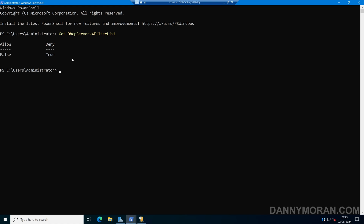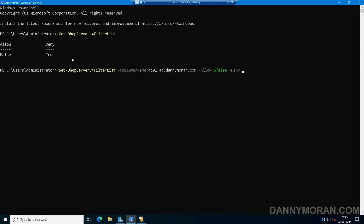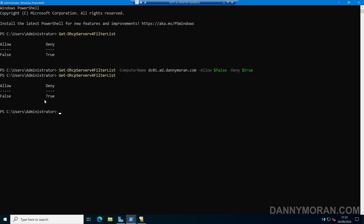If we want to change any of these, we can run Set-DhcpServerv4FilterList, then specify -ComputerName with the fully qualified domain name of our DHCP server. We can set -Allow to false to disable it, and -Deny to true to enable it, or whatever state you want. After running that and then re-running Get-DhcpServerv4FilterList, we can confirm the new state — that's how you set the filter list to either on or off.